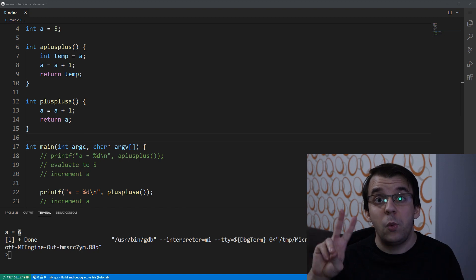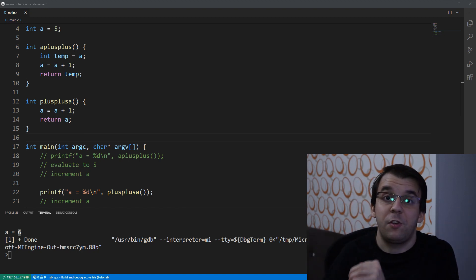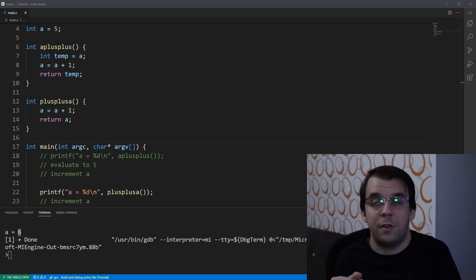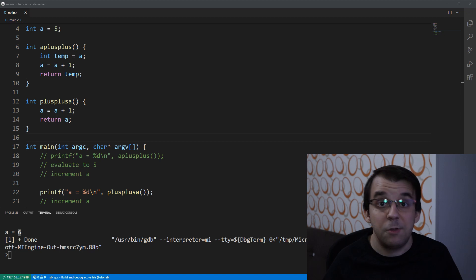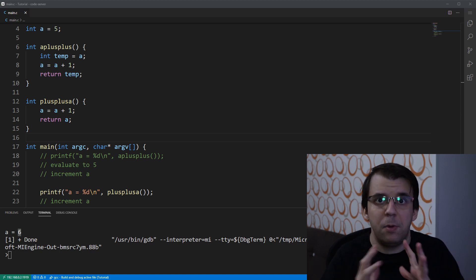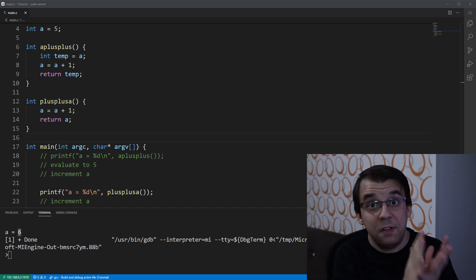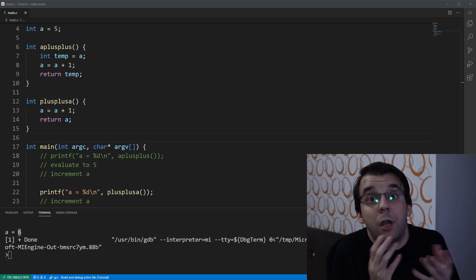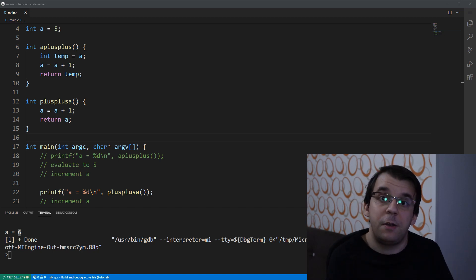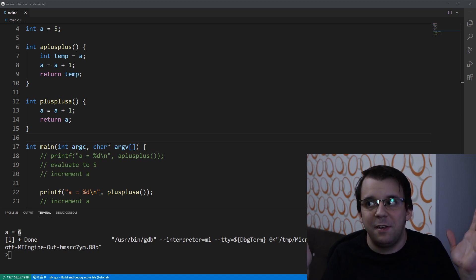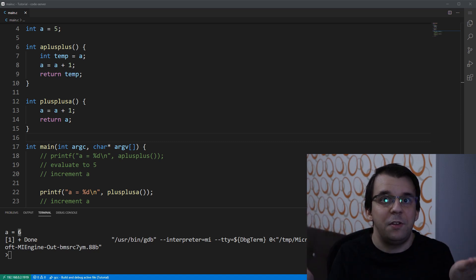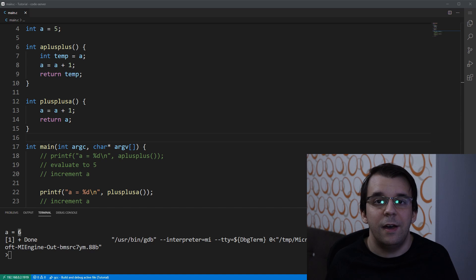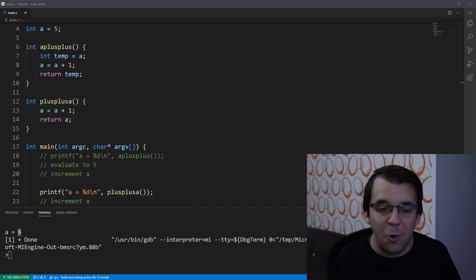So, I hope these two ways of explaining the pre-increment and post-increment operations have actually cleared up any misconceptions you might have about these simple operations actually. Now, the same applies for the decrement operations. So, a minus minus and minus minus a, it's exactly the same thing, except it's decreasing the value instead of increasing it.